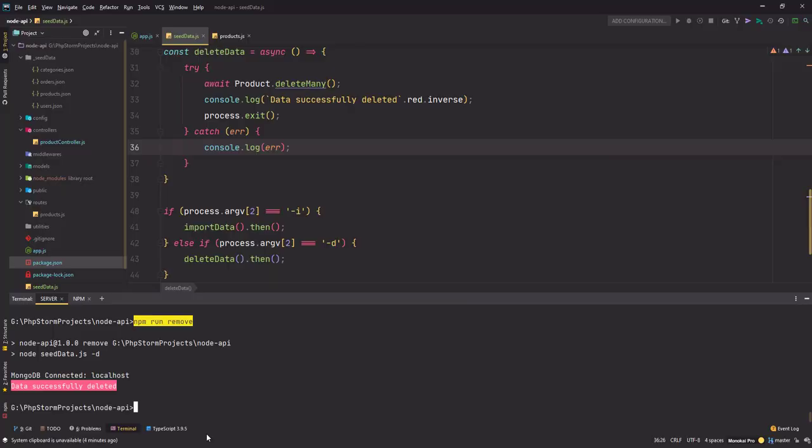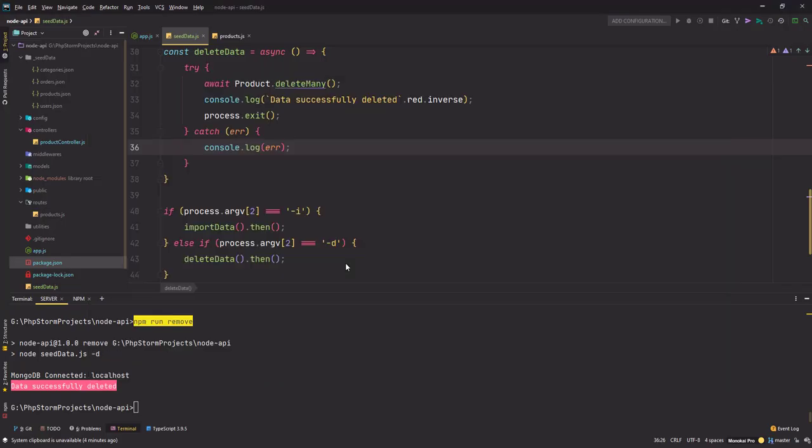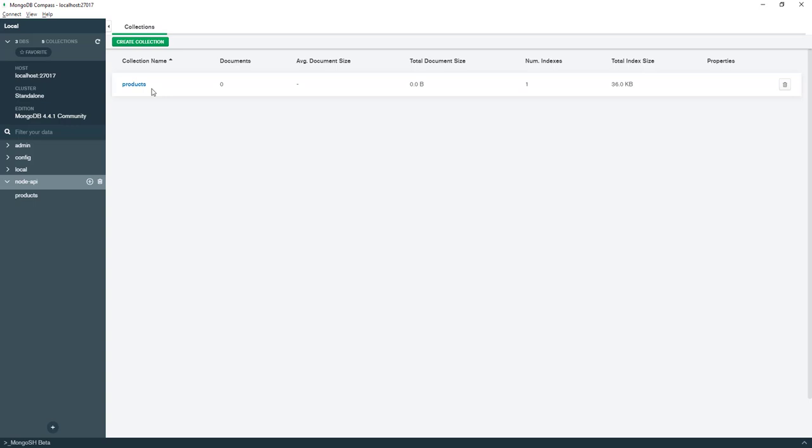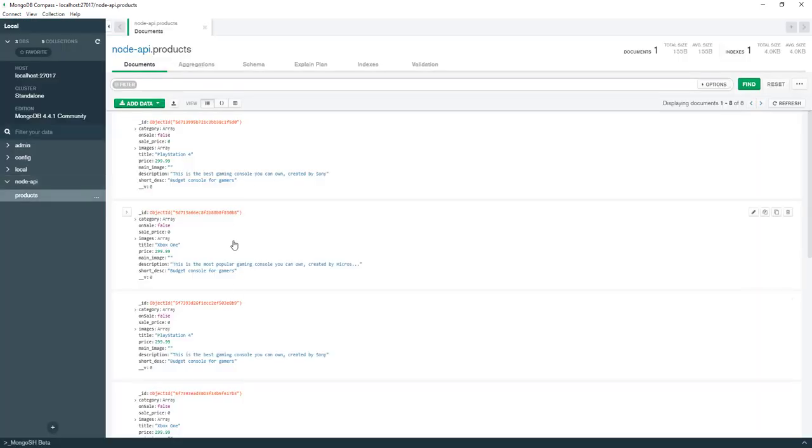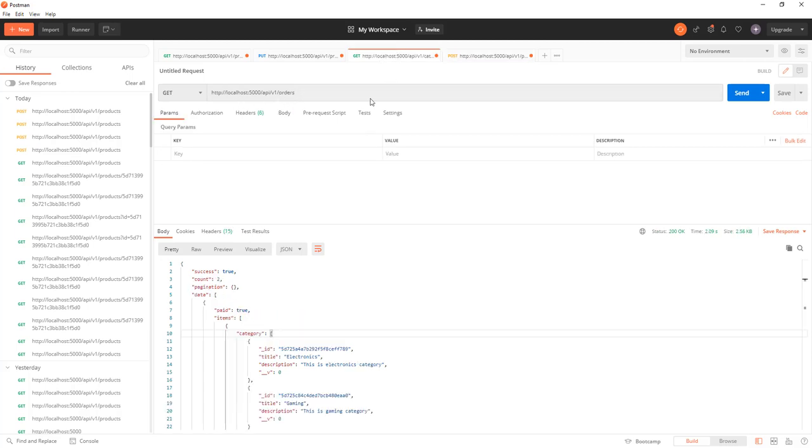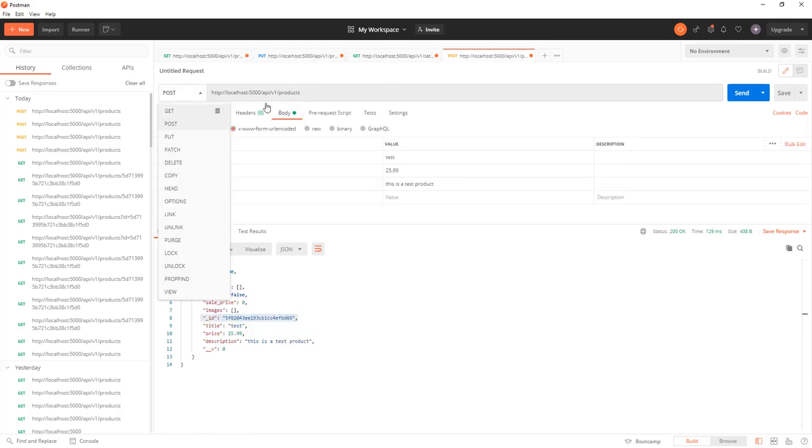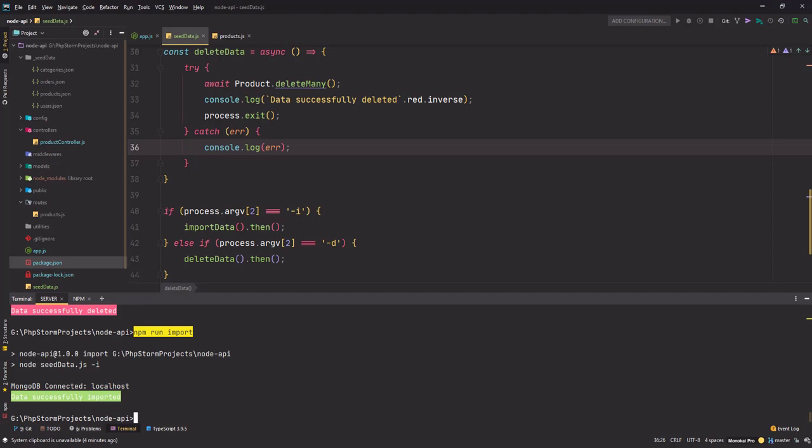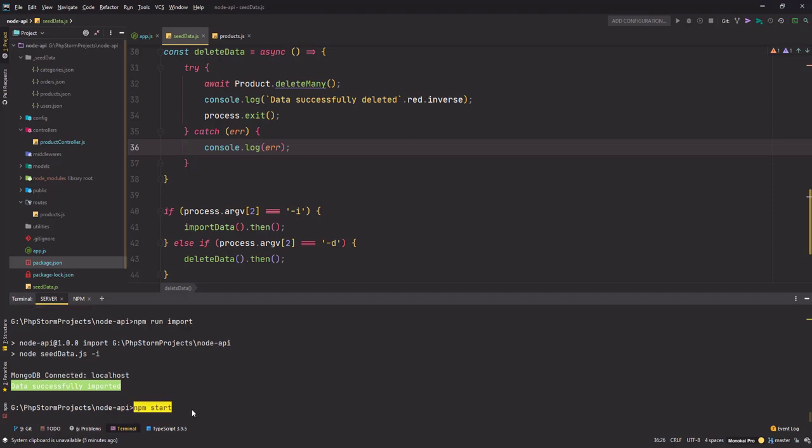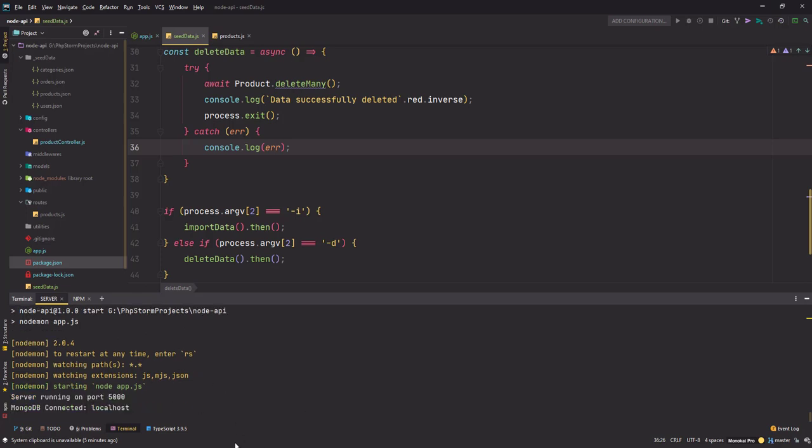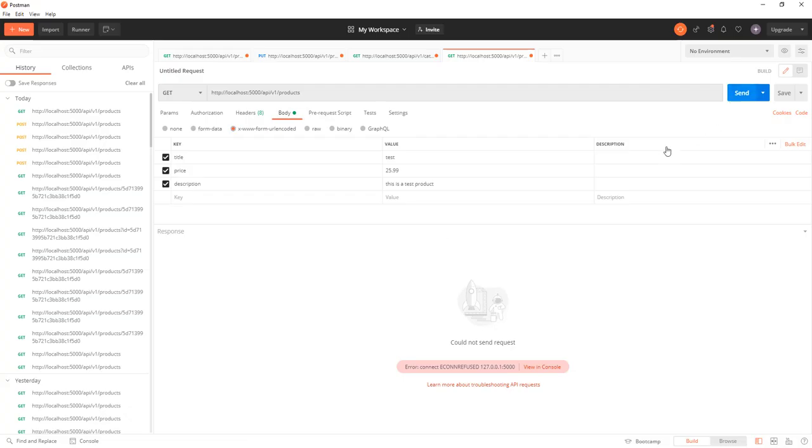Right now since I already have the data so I can go npm run remove. Oh boom, it's gone. Let me refresh it, this is gone, you have zero documents. And if I go back and do npm run import, my data should be back here, there we go. And this should also work.